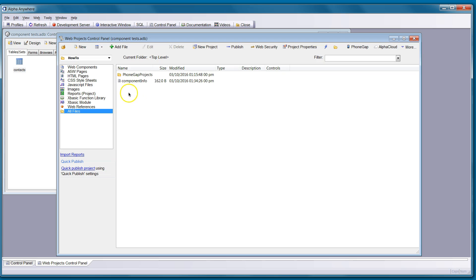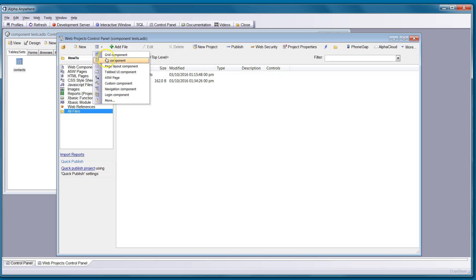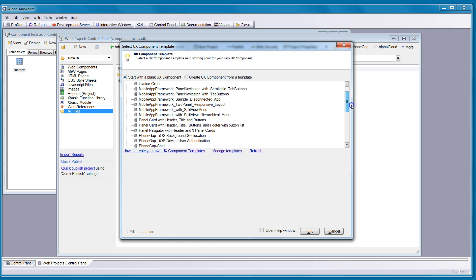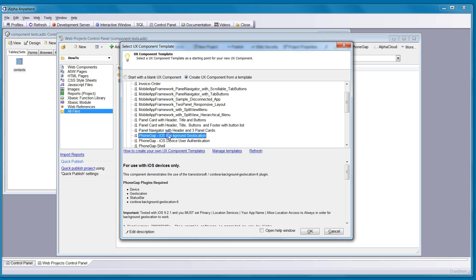We made this really simple for you in the current release. We'll open a UX component, and if you look for the PhoneGap prefix, we've added in a template with iOS background geolocation. It requires these plugins: device, geolocation, status bar, and the Cordova-Background-Geolocation-LT. It was tested with iOS 9.2.1.